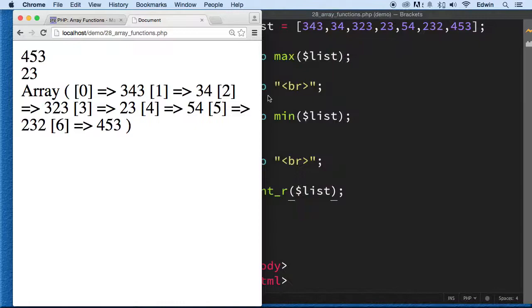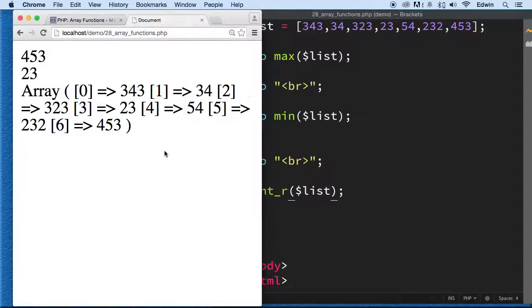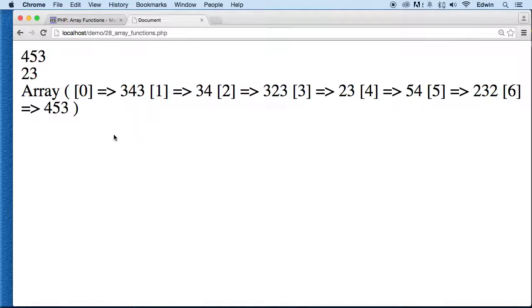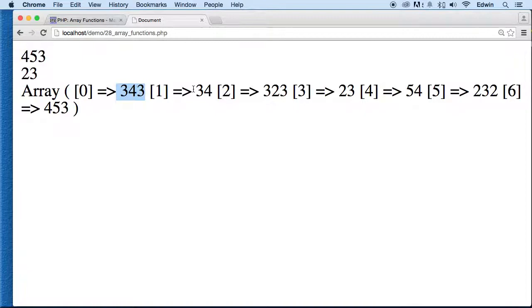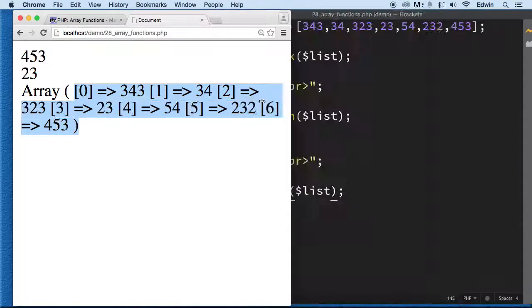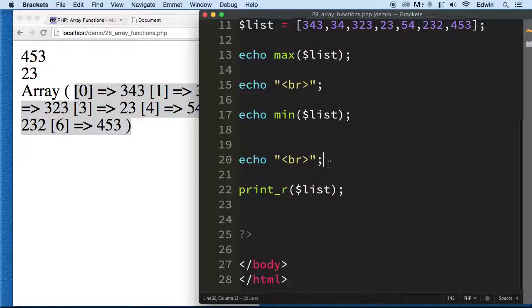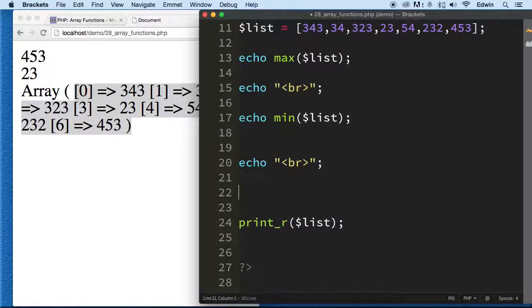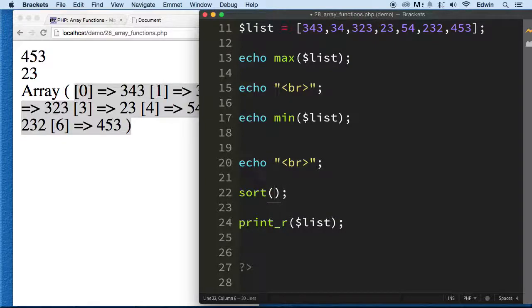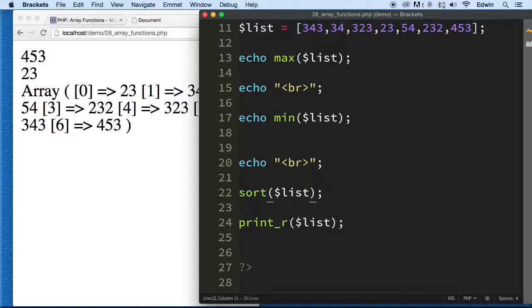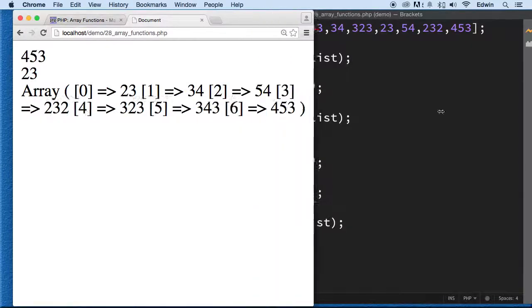But we're going to do something before that. You see that before we actually echo it out, they are different numbers and different values. You got small ones here and this is disorganized. We're going to sort this in order. I'm going to use a function called sort. Look at that - now we sorted everything out here. We started with the lowest number going to the largest.